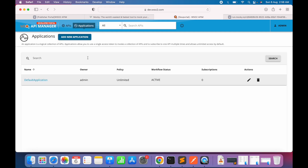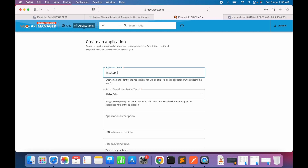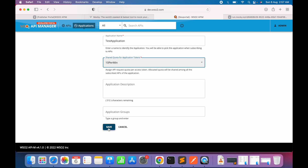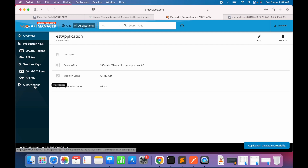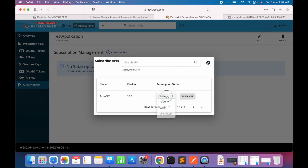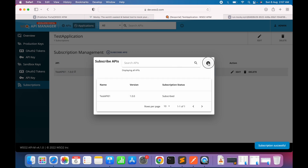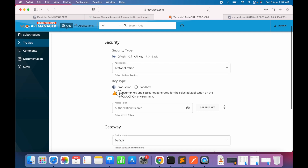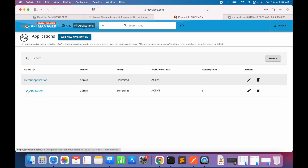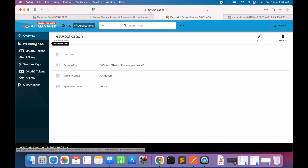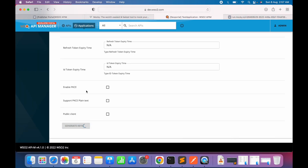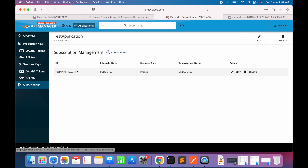We can use an existing application or create a new one. Let's create a new application called 'Test Application', keep the default parameters, and set the per-token quota to 10 per minute. Save the configuration, go to subscriptions, subscribe to the API, select the Bronze tier, and click Subscribe. Now we're ready for testing. Going to the API and the tryout option, it says the consumer key and secret are not generated, so we go to Production Keys, keep client credentials selected, and generate the keys.